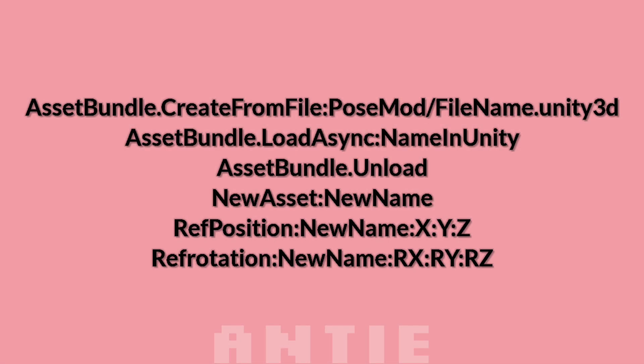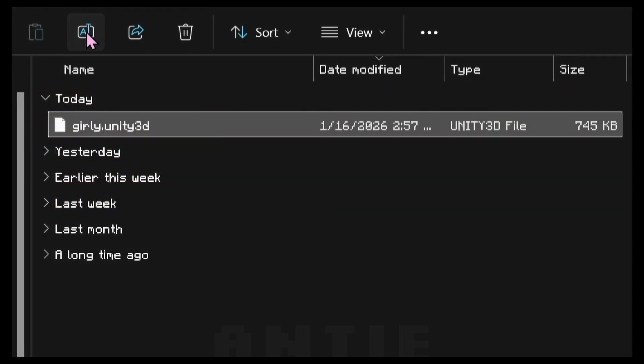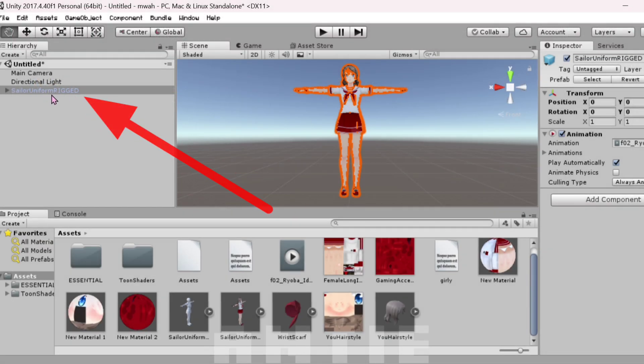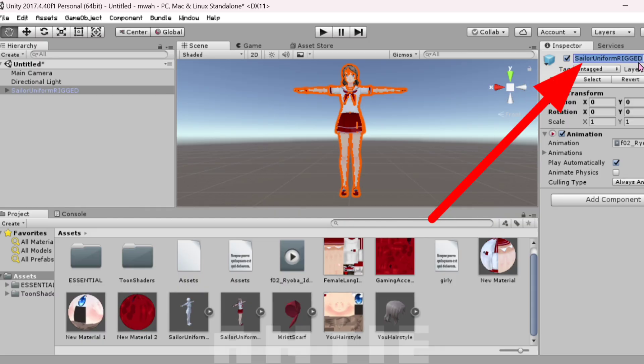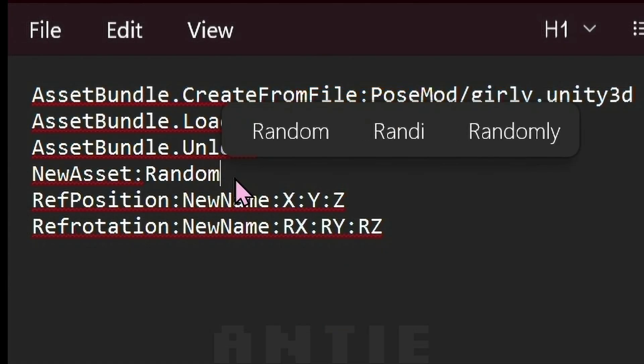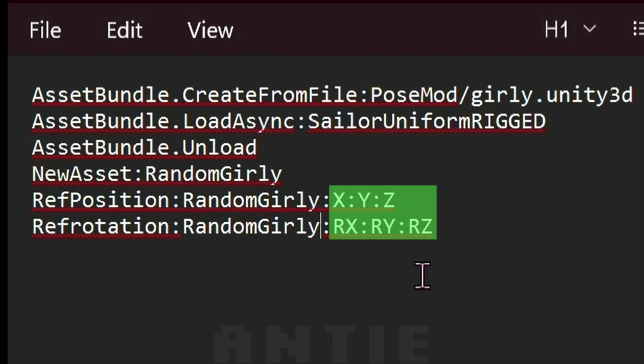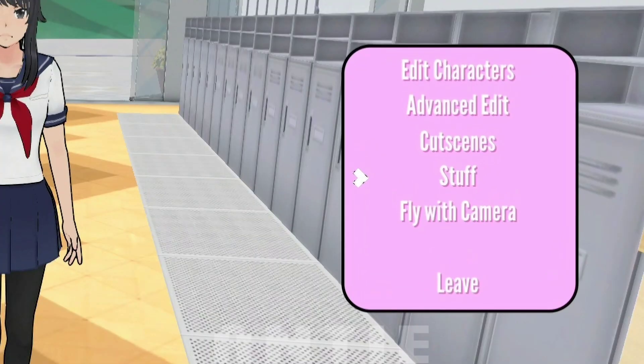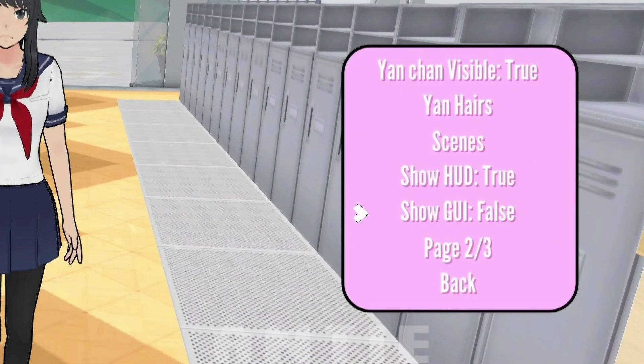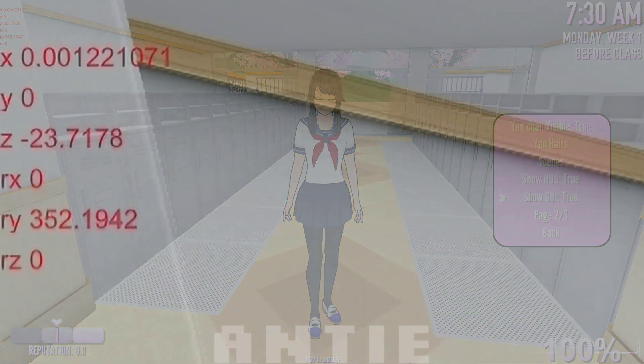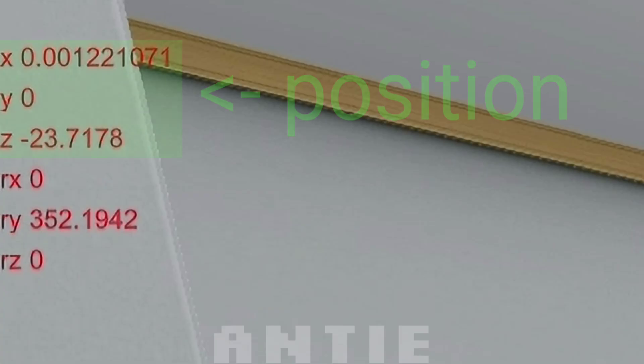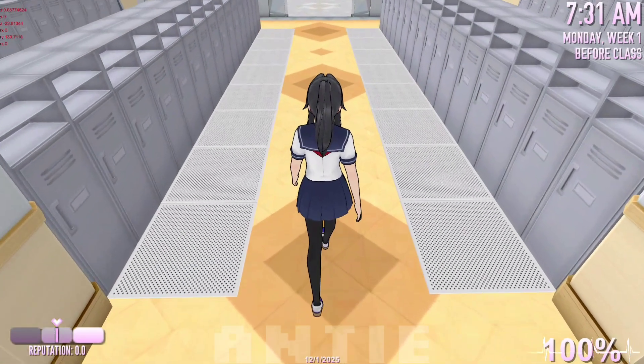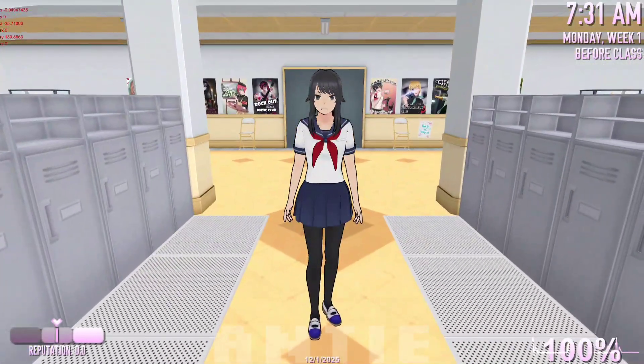To add your model into the game, these are the commands you use. File name is the name of your Unity file. Copy and paste it here. Name in Unity is the name of your model while it's in Unity. This is it, you can copy it from here. New name is literally whatever you want. Paste it here. These are the coordinates of where your model is going to stand. To get them, go into the game and open the posemod menu by pressing X. Press stuff, go to the next page, and put show GUI on. The coordinates are in the top left. These first three are the position, these are the rotation. Go to the spot where you want the character to stand and put those coordinates in the command.